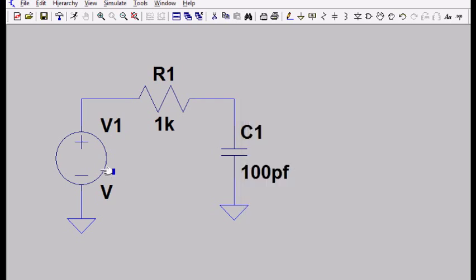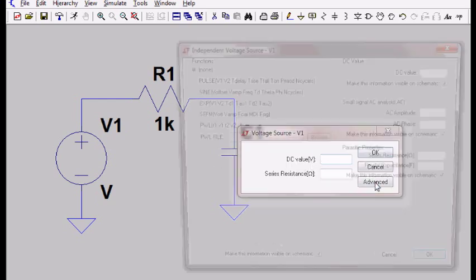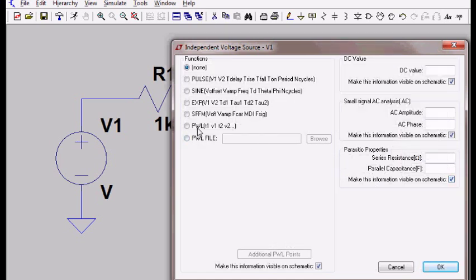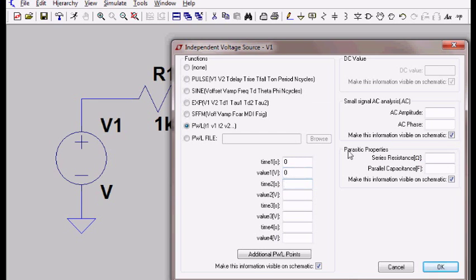And now I want to give my voltage source some values. Let's right click on that. I'm going to select advanced. And there's a thing here called piecewise linear, PWL. And I want to select that. At time zero of my simulation, time zero, I want to have my voltage at zero volts, so I'm going to put a zero here. And one tenth of a nanosecond later, point one nanoseconds later, I'm going to select OK.